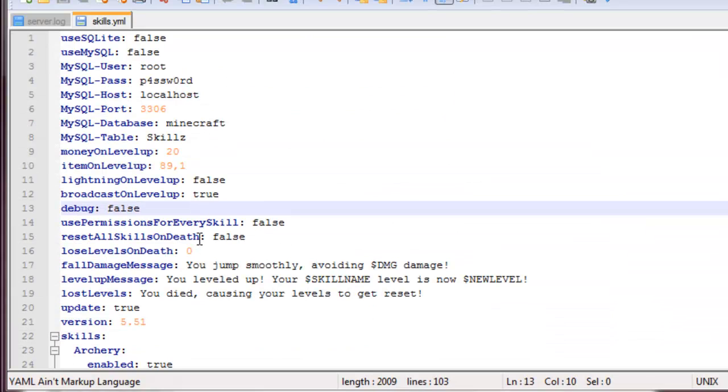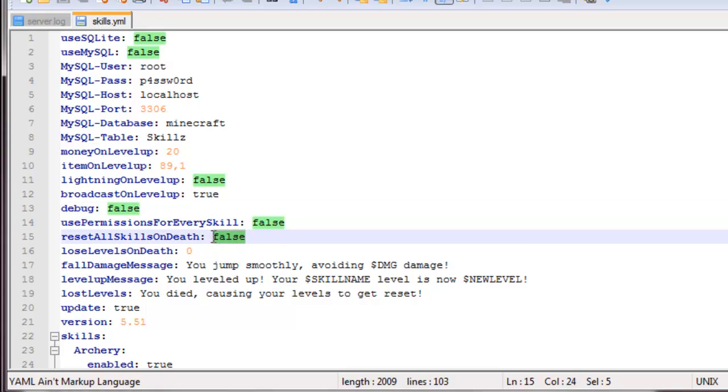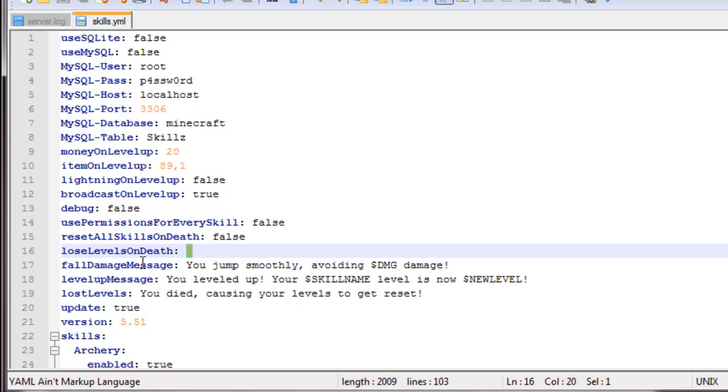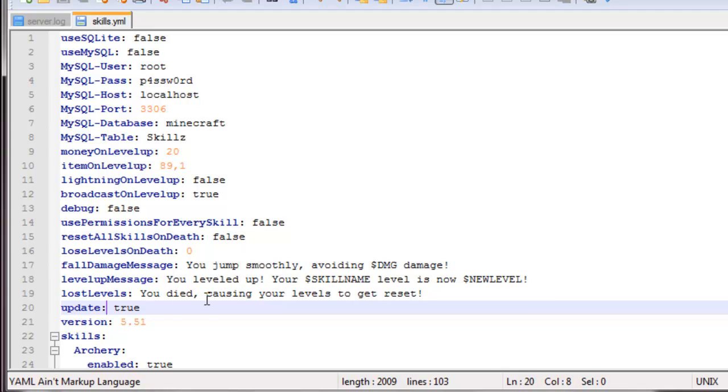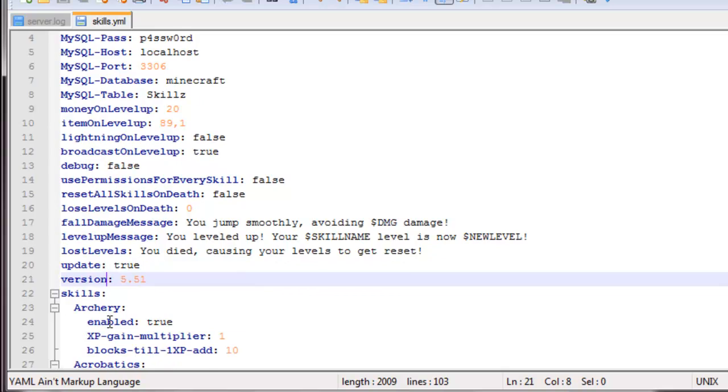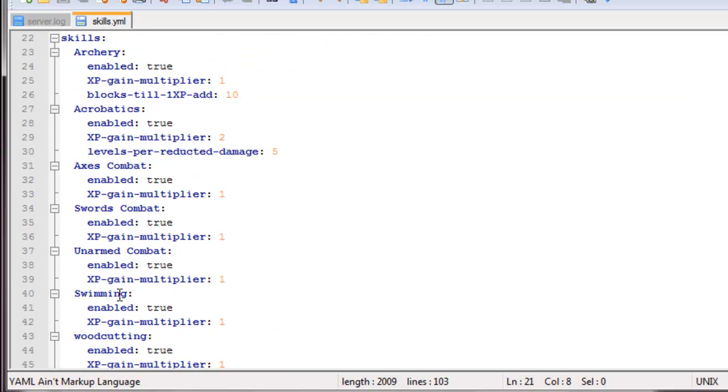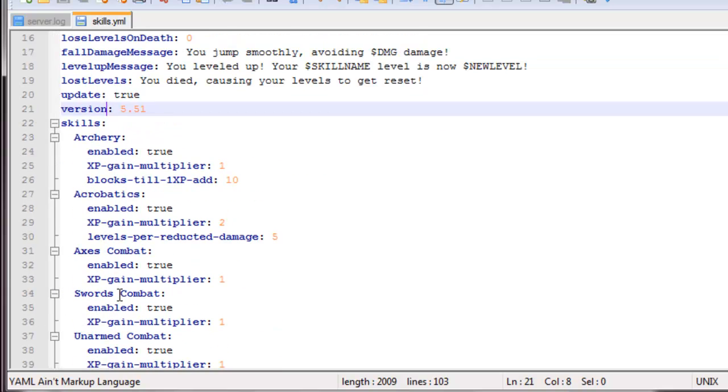Then we have the reset all skills on death, so if you wanted everything to be reset when the player died, you could have that option. And then you could have lose levels on death, customize that. And then you have some messages, fall damage, level up message, and loss levels. We have update true version, and then we have the skills.